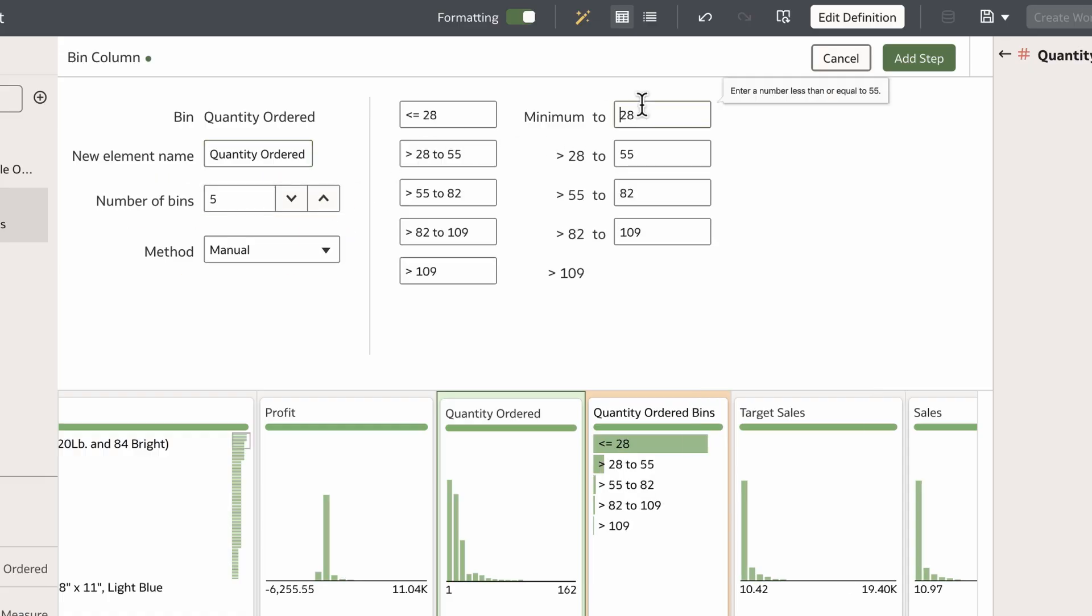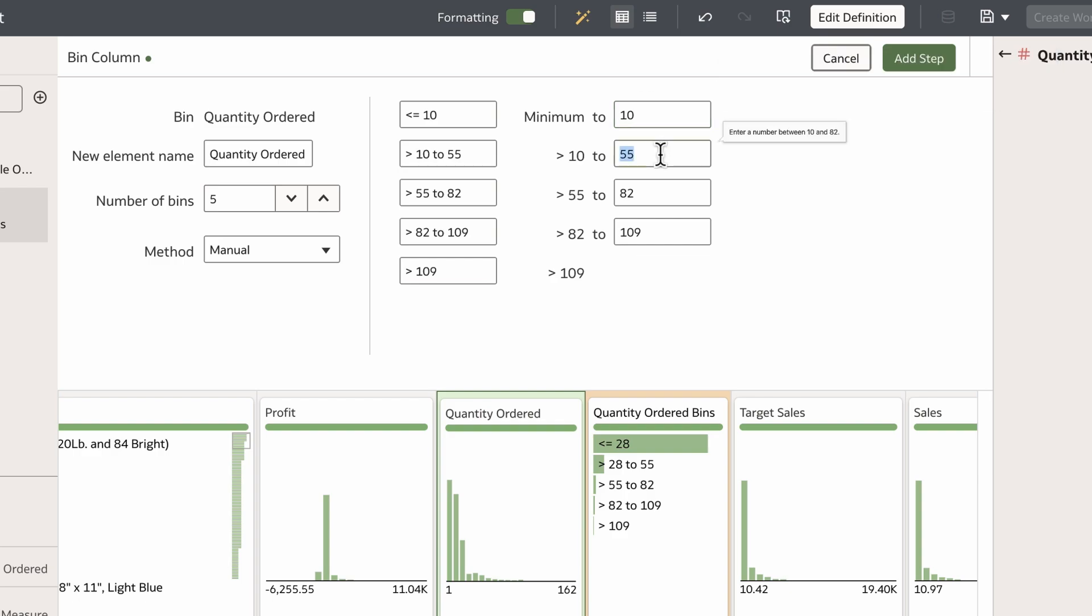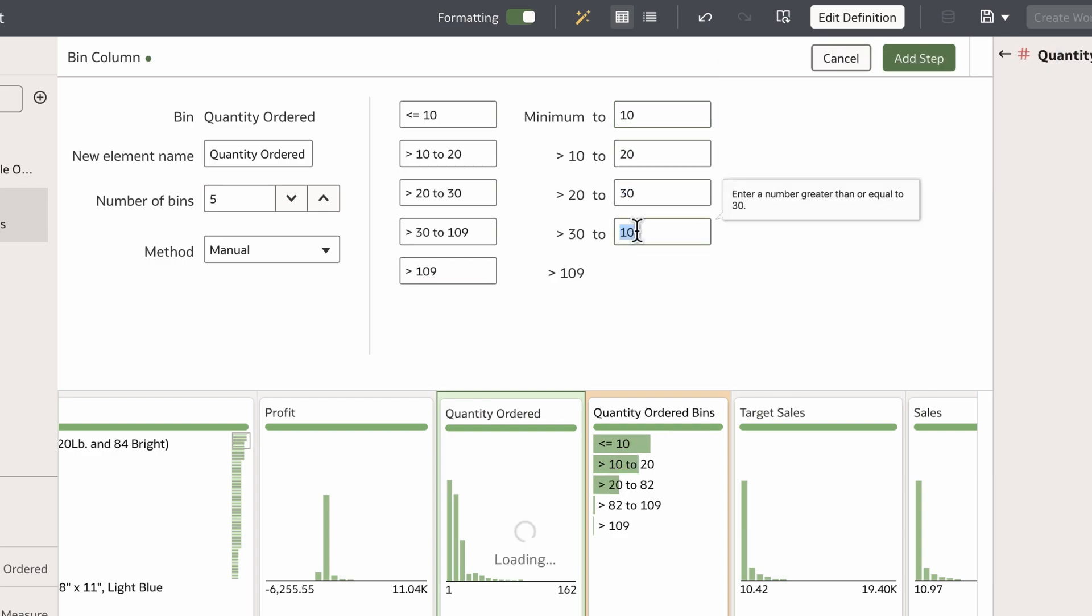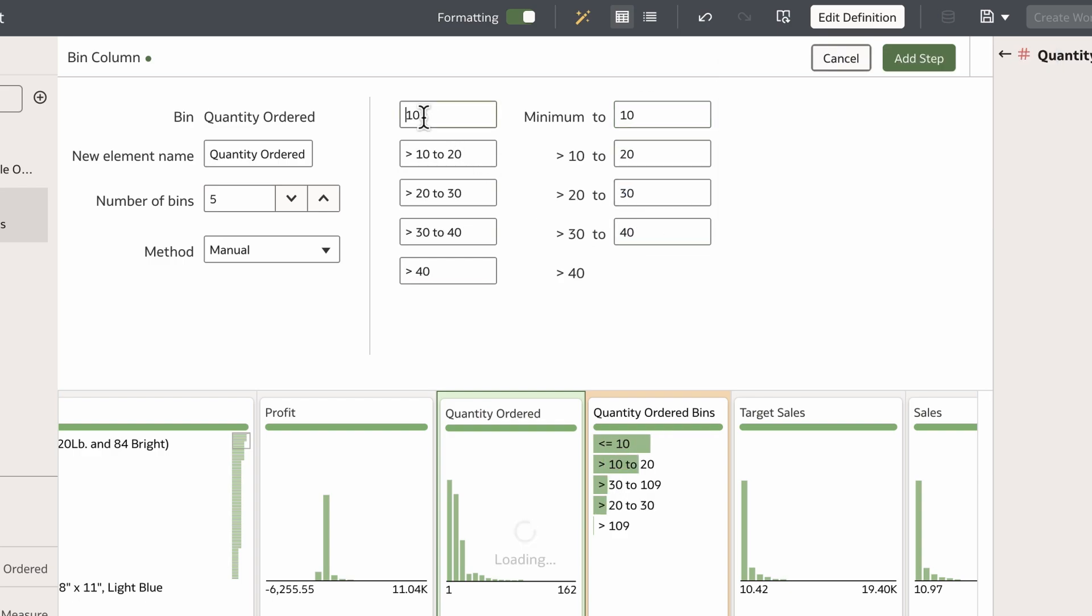Next, I'll define the numerical size ranges as 1 to 10, 11 to 20, 21 to 30, and so on. Names are automatically assigned to these bins, but I can also manually change them.